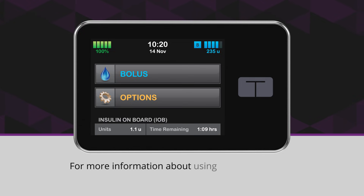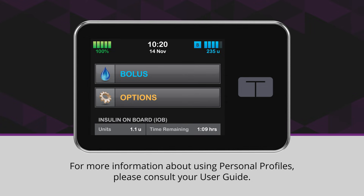For more information about using personal profiles, please consult your user guide.